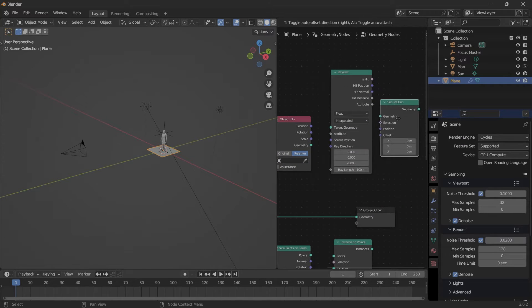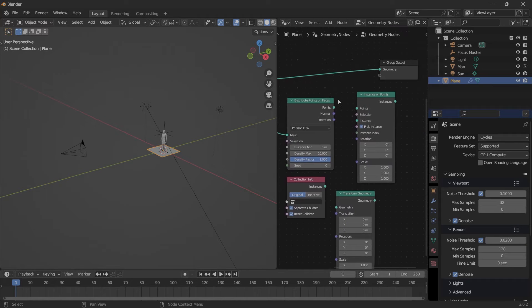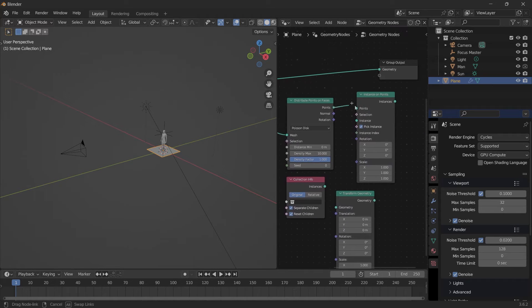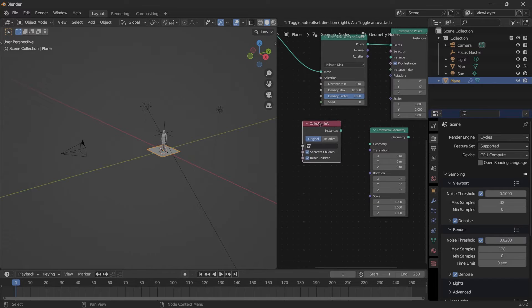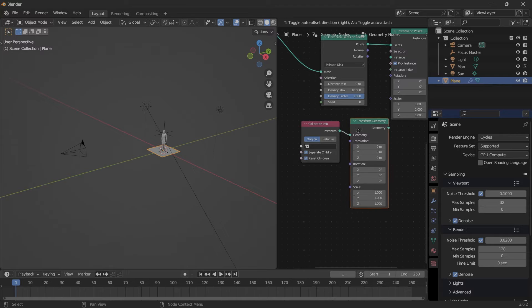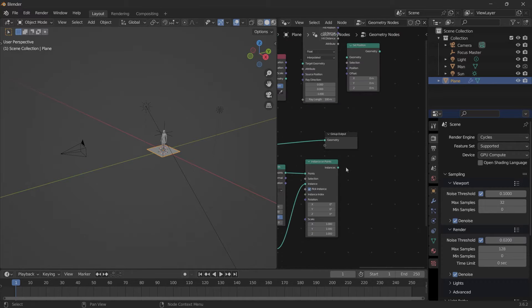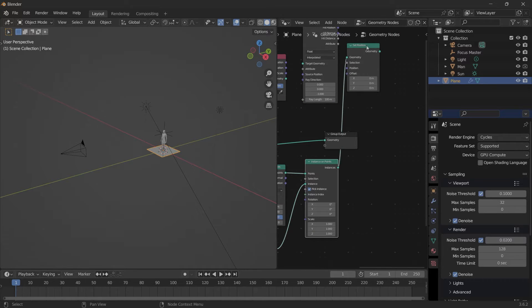Geometry goes into Mesh, Points to Points. From the Collection Info node, Instances goes into Geometry to the Transform Geometry node, and this Geometry goes into Instance. These Instances goes into Geometry.